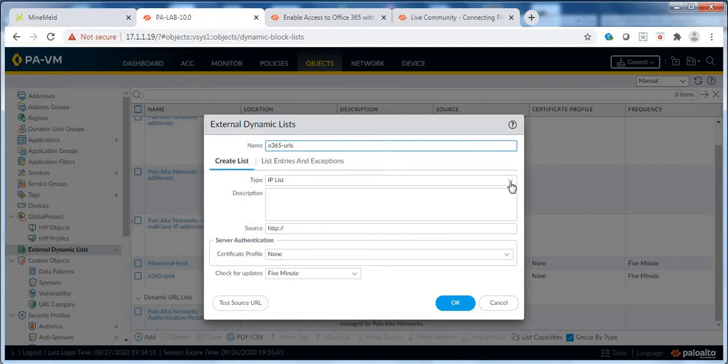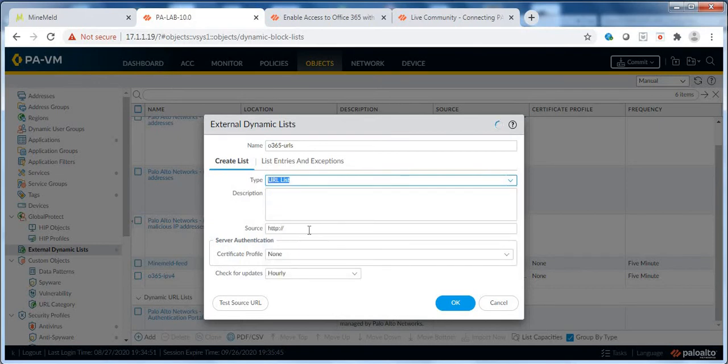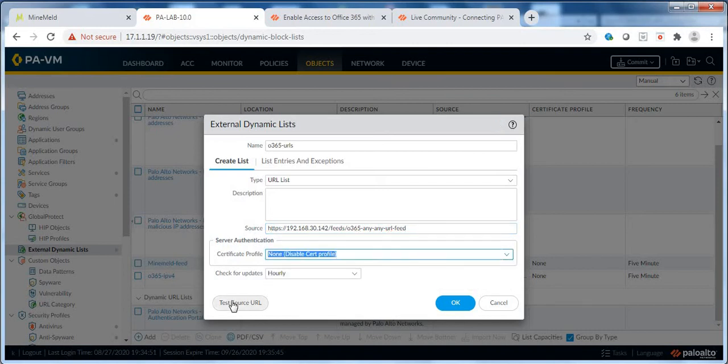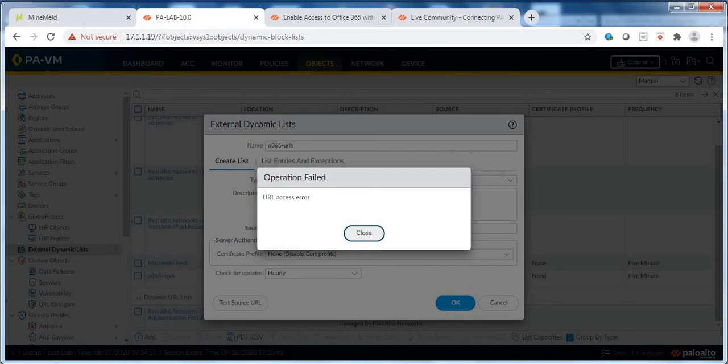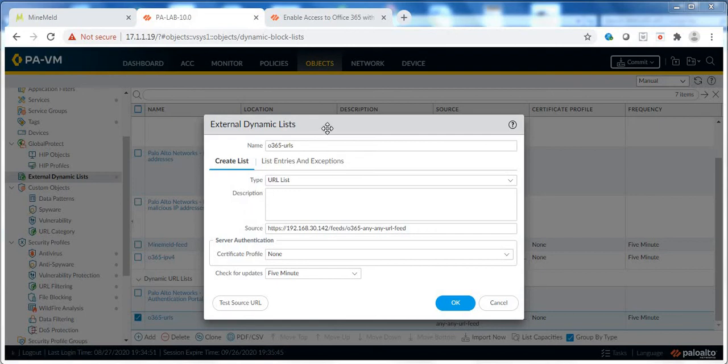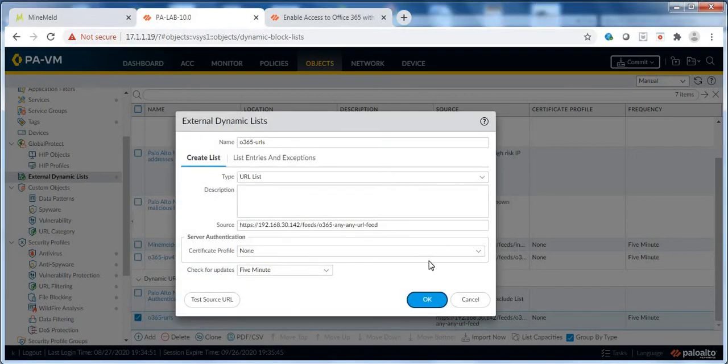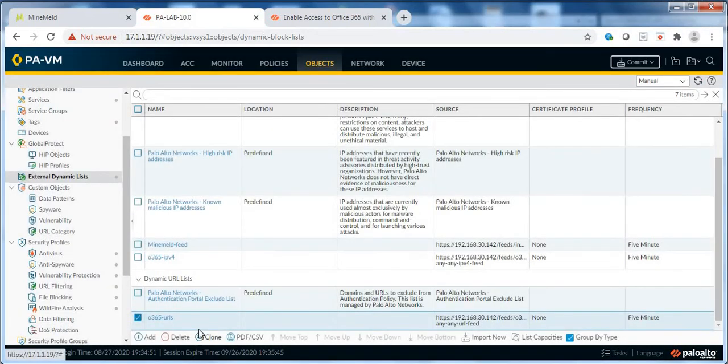Let me copy this from my Office 365 URL feed. Now this won't be an IP list, this will be a URL list. Here is the source. No authentication. Let's test it and URL access error. You know what, let's continue because since the server is accessible I don't see any reason why these URLs won't be accessible. Maybe it happens sometimes. Let's do our configuration and see what happens. So I'll click on OK. So this is our URL list.